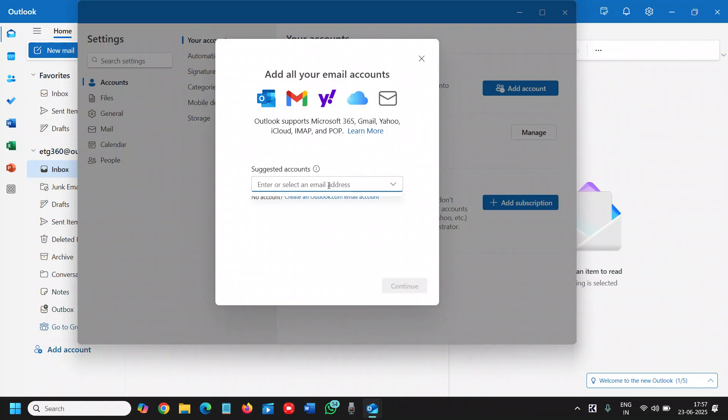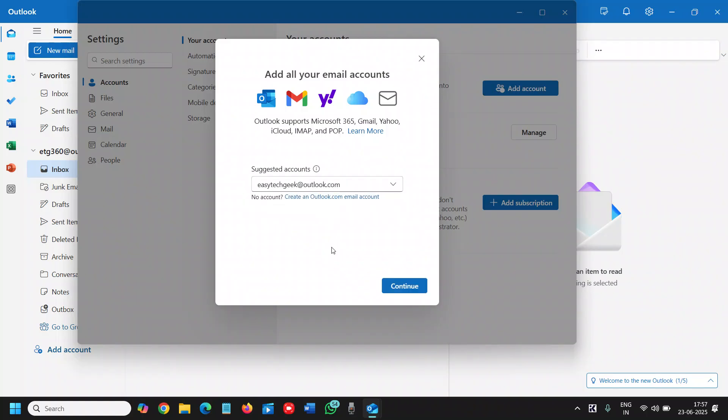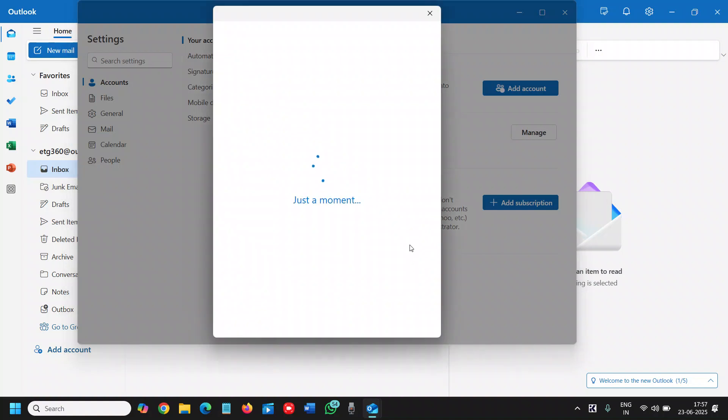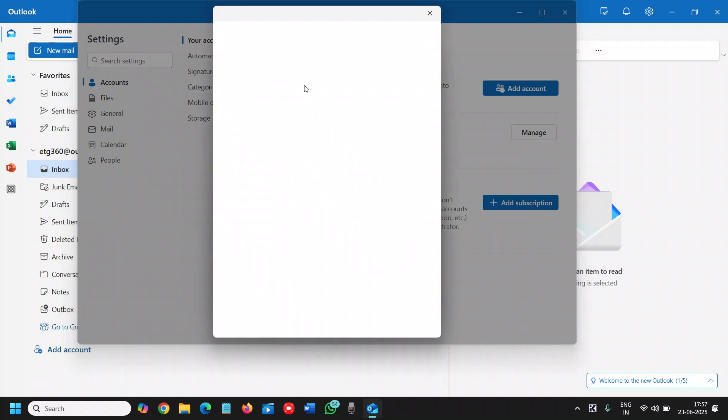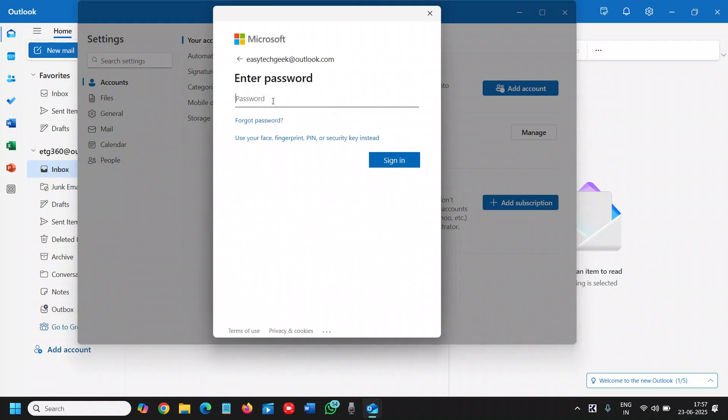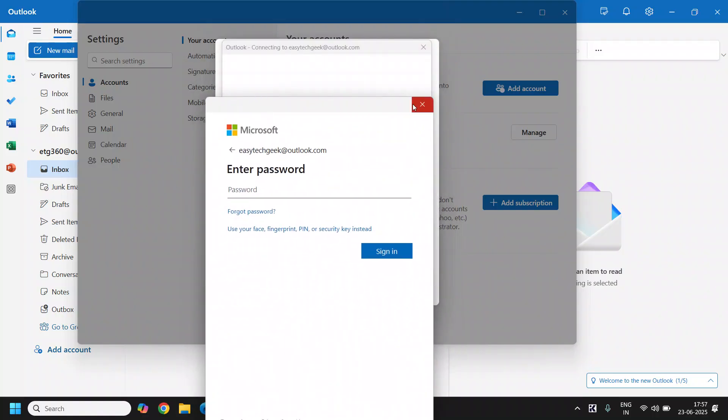The moment you click on that, it will ask you to enter the email, then you need to click Continue. It will ask for the password. Once you enter it, you'll be able to sign in and won't have to enter the password again and again.